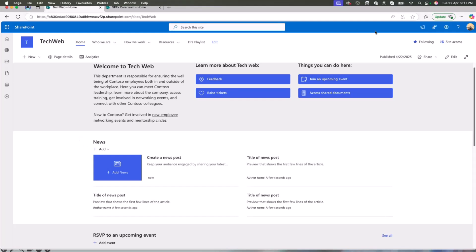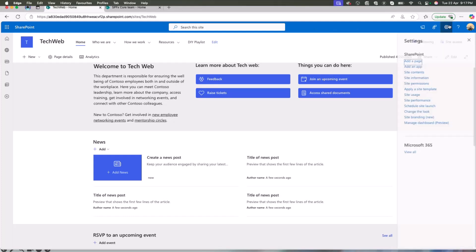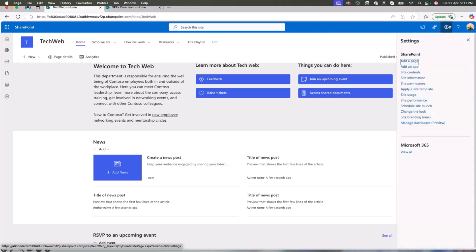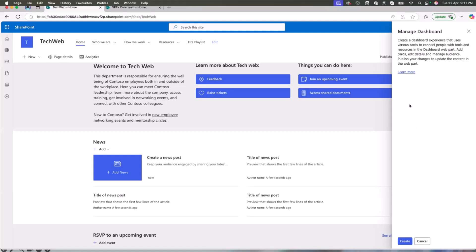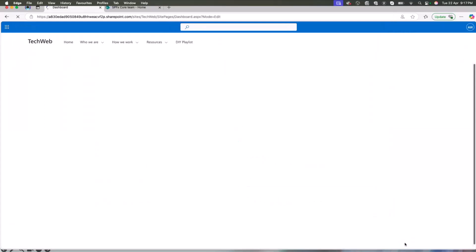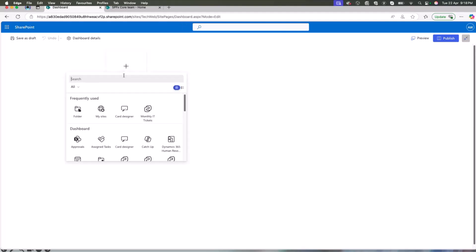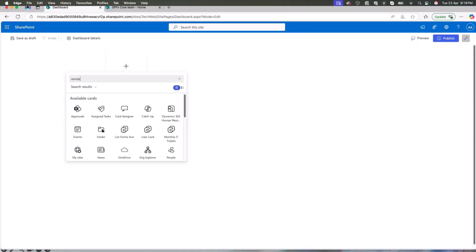So what he does, he goes ahead to the settings gear in the SharePoint site map, and he clicks on manage dashboard. Over here, he's able to create a new dashboard for this particular site. Hmm, what can I do with this dashboard now? Since my site is related to, is an IT help desk, let me see if I can add a remote assist card.